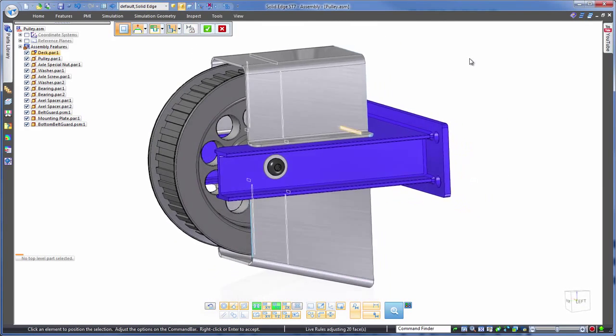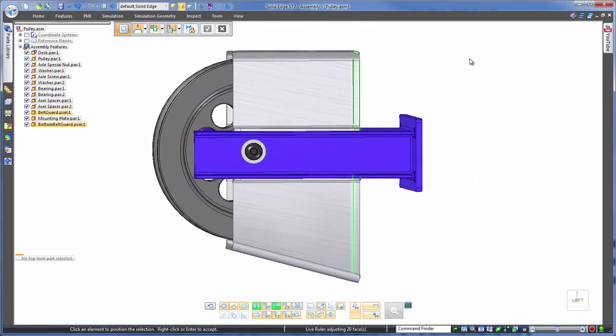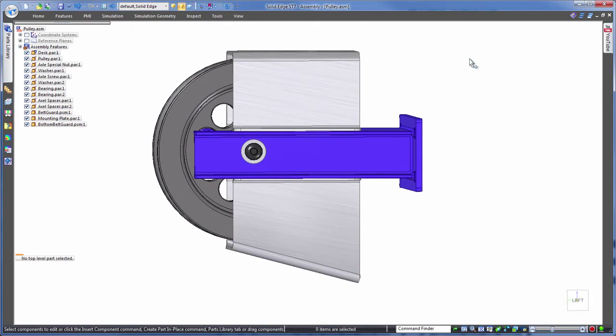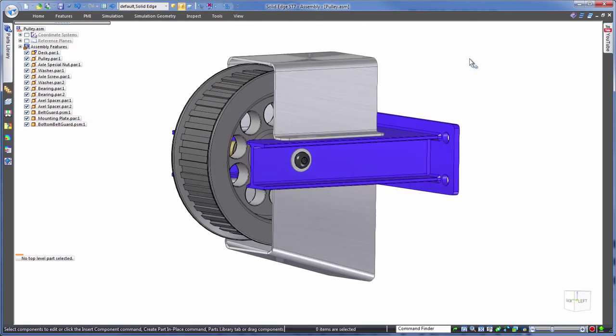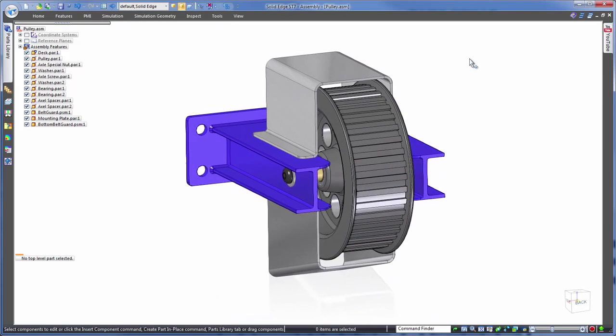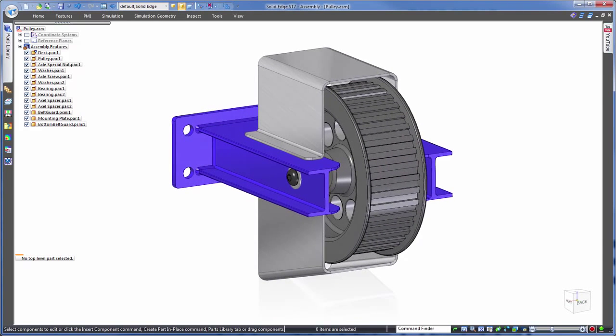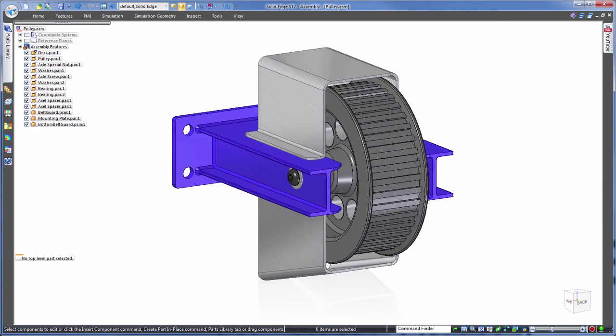So there you have it. No more in and out of each part with multiple time-consuming history-based edits, or even the need to interlink. Synchronous technology in Solid Edge allows one-shot multi-part editing, all at the assembly level. Solid Edge. Design better.